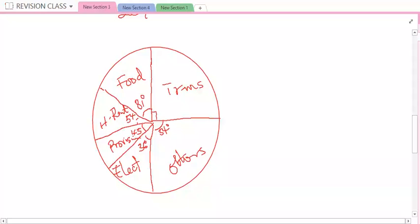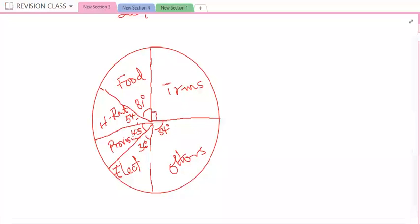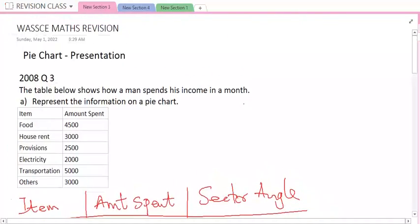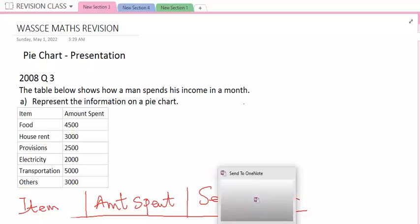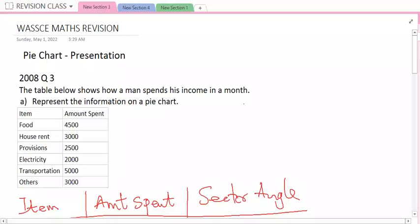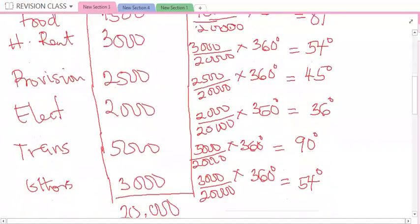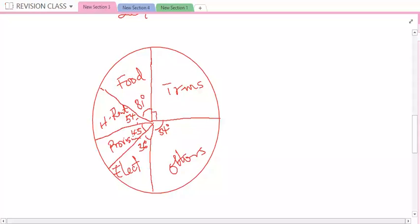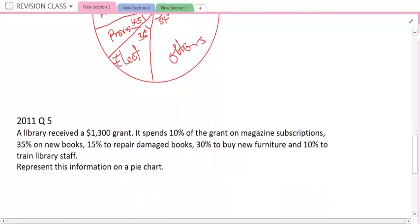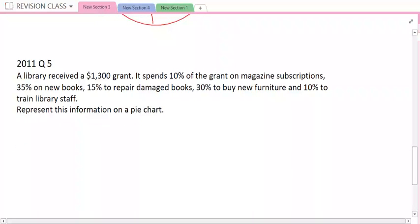I did not draw to scale — you use your protractor to measure each of the angles and you're going to have your angles to be correct. So to answer the question from WAEC 2008 question 3, we have successfully presented the information on a pie chart. You can try your hand on this, but make sure you use your protractor to measure out the angles. Let us go for another question — another example.